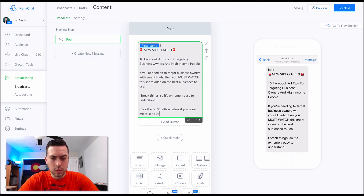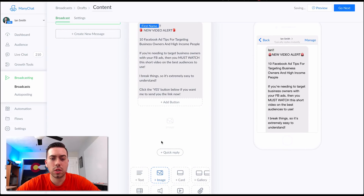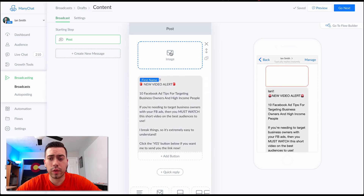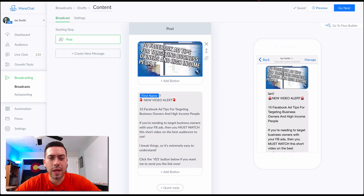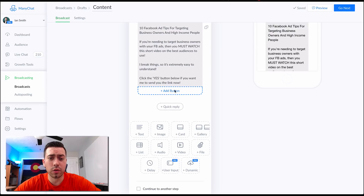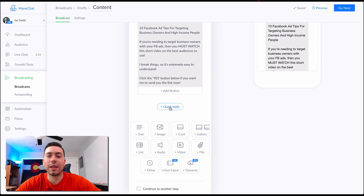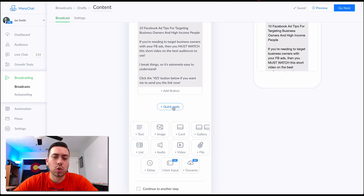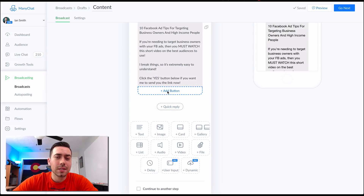Usually I'll put an image thumbnail of the actual video above the message. I've got the image thumbnail installed now — they're going to see that image and this message. Now we need to create the buttons. We can either create a button or use a quick reply. The difference is a quick reply will vanish after they click yes or no, while a button will stay there even after they've clicked it. Sometimes quick replies get clicked a little bit more, but for this example I'm going to do a button.